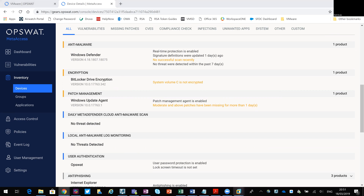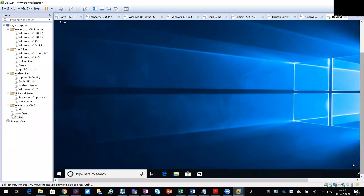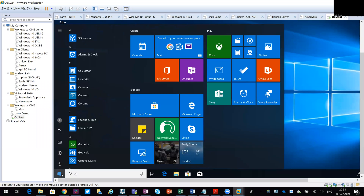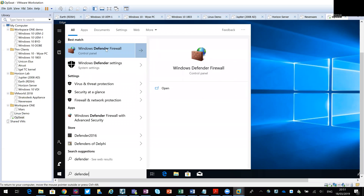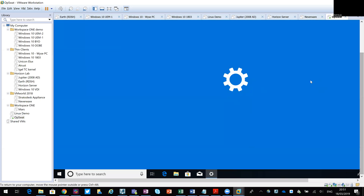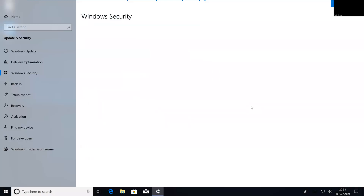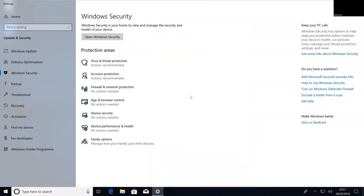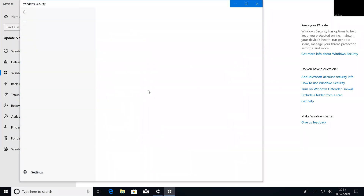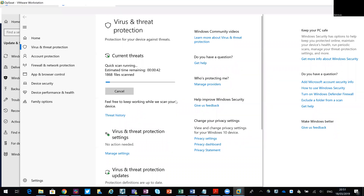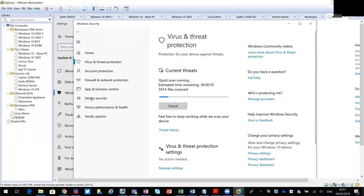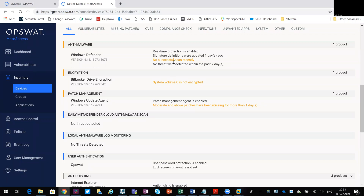So what I'm going to do is go into that virtual machine and quickly run the vendor scan. I want to see if a quick scan is going to be good enough to trigger that — it's going to need Defender scanning. Then we'll go back to MetaAccess and check on that in a bit to see if that resolves that one particular issue.